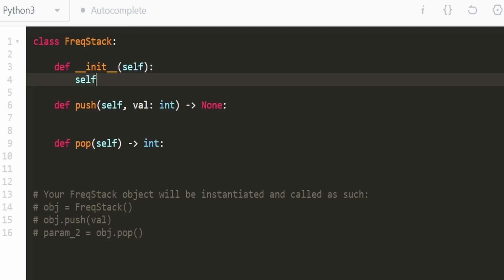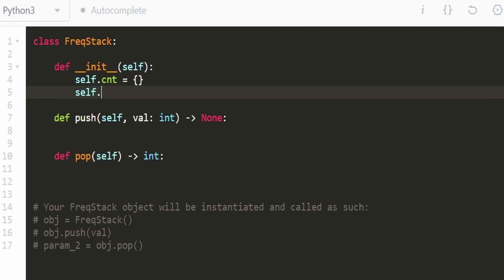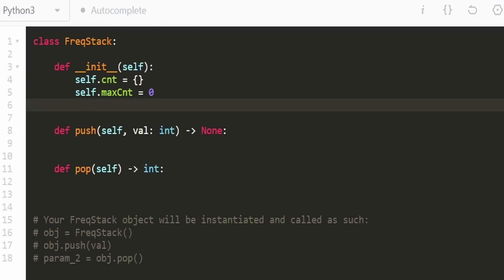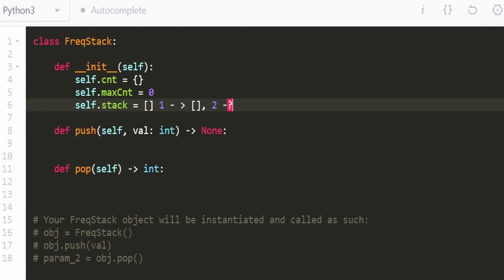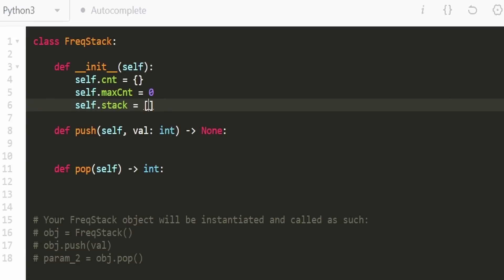Now let's code it up. We're going to have a map for the count of each variable, a separate variable for the max count — initially zero — and our stacks, which is a hash map of count to list. We could make it a list, but since we're starting at count one rather than zero, a hash map is slightly cleaner so we don't have to worry about off-by-one indexing or a minus-one operation.